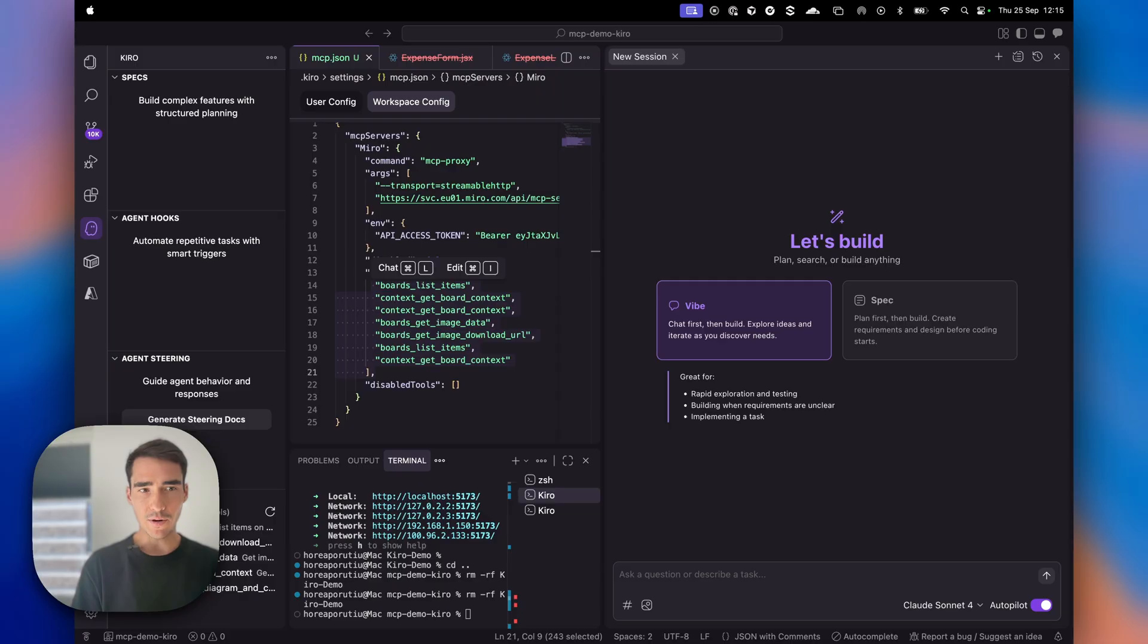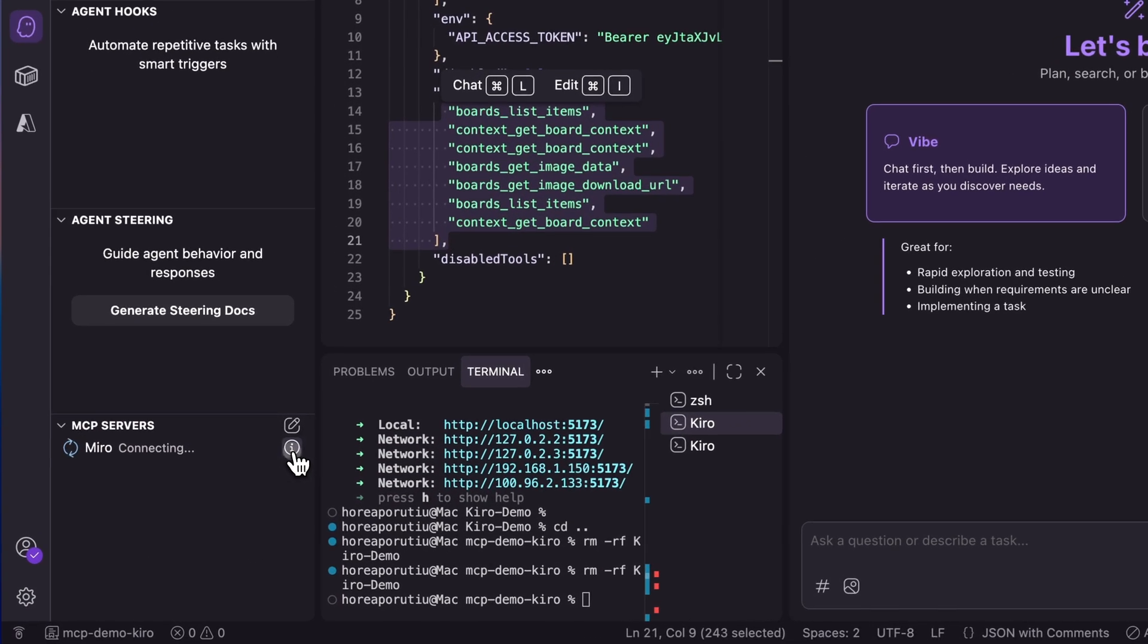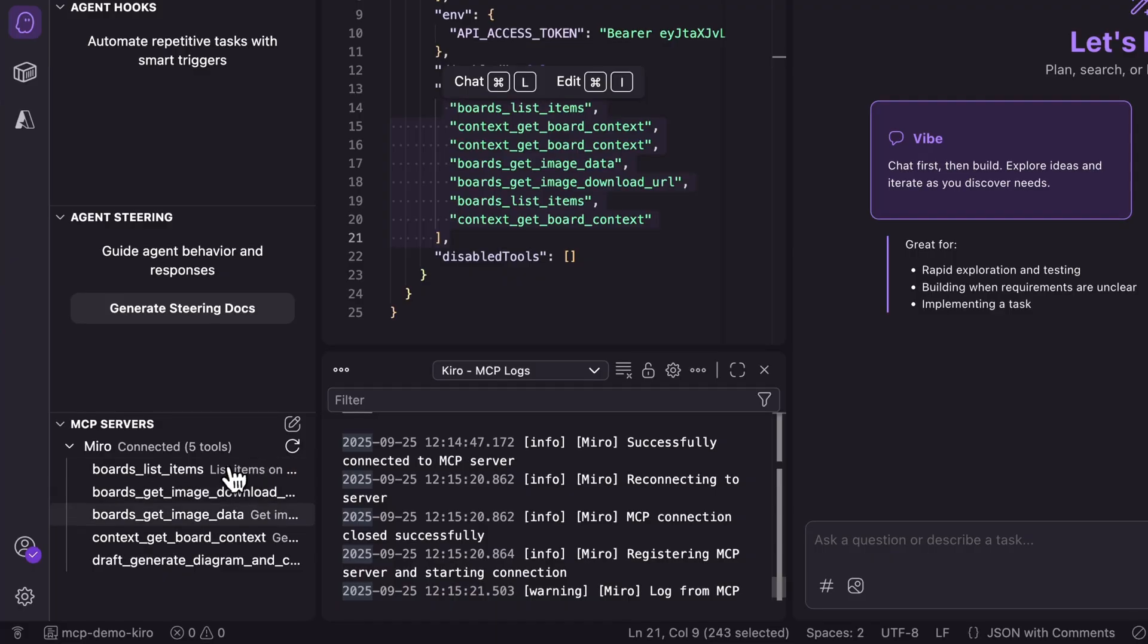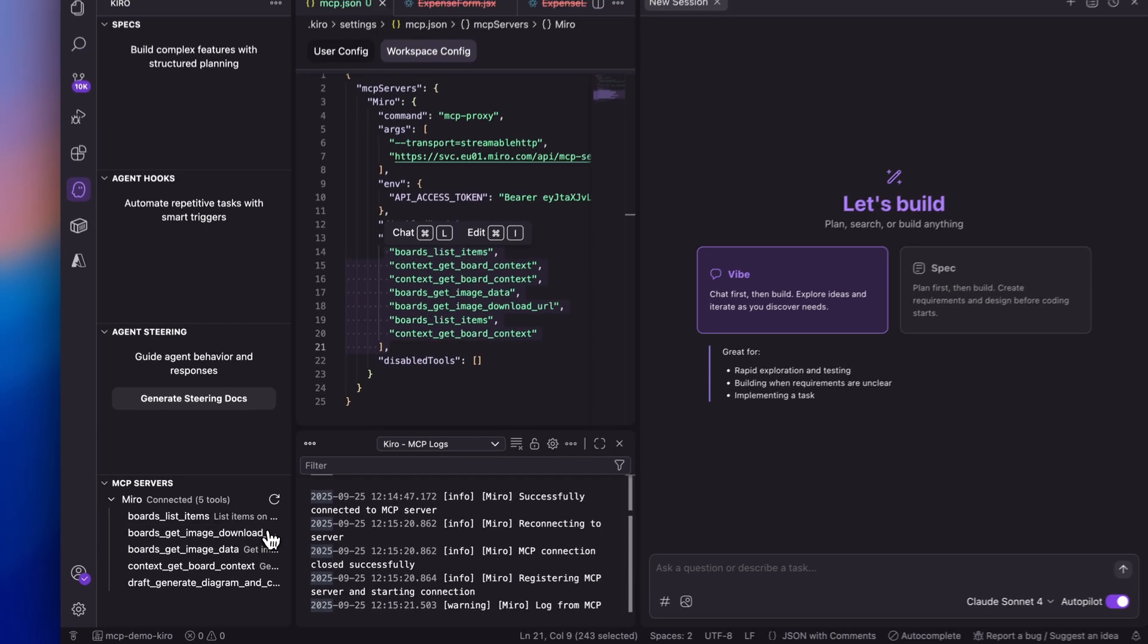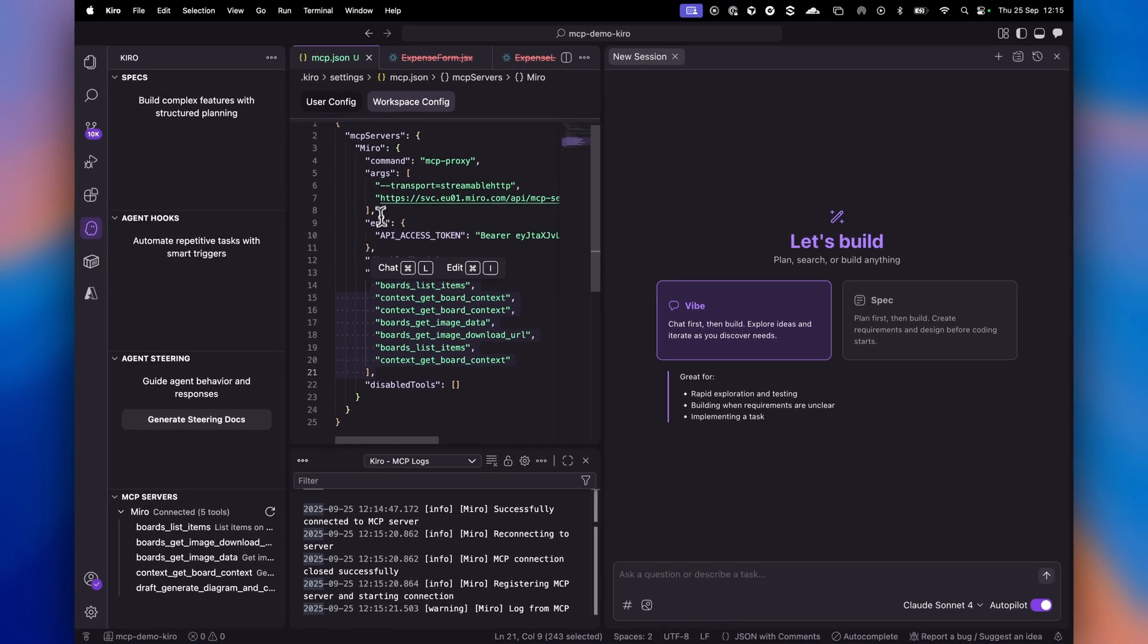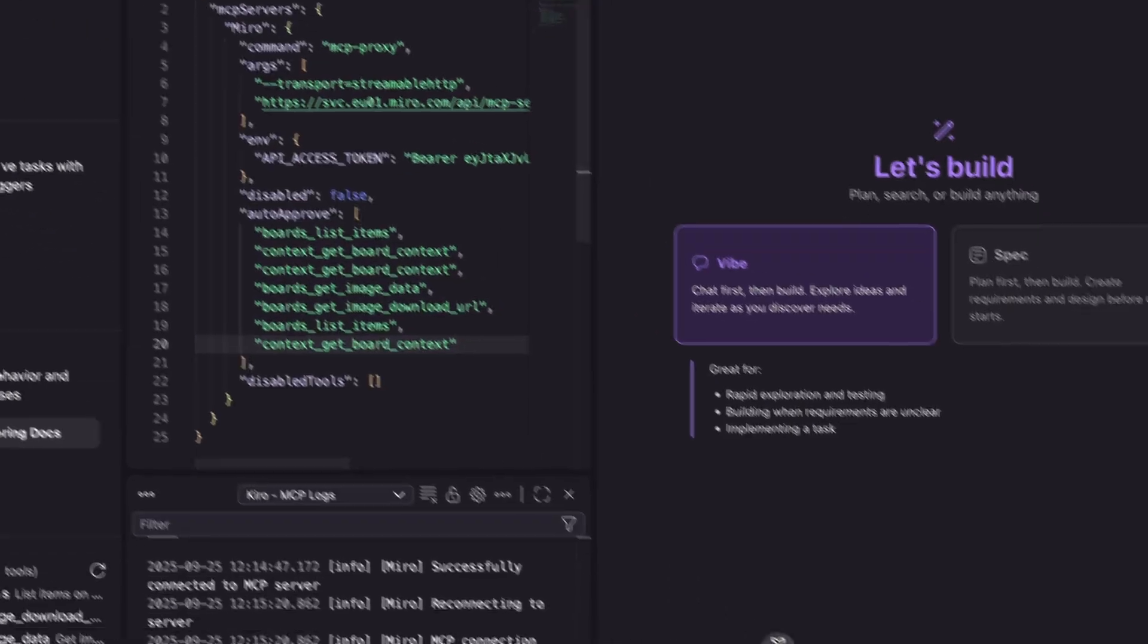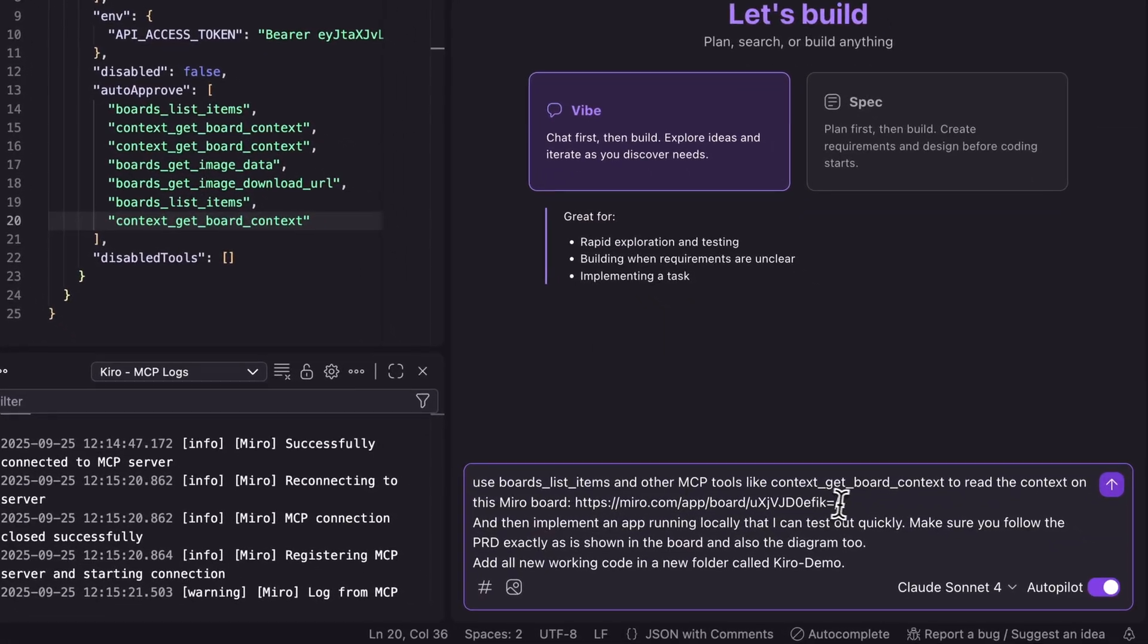I have my Miro MCP server set up. These are the five tools we'll be using to implement the app. I'm connecting it again to make sure it's ready. Here is my config file. Let's go ahead and prompt.